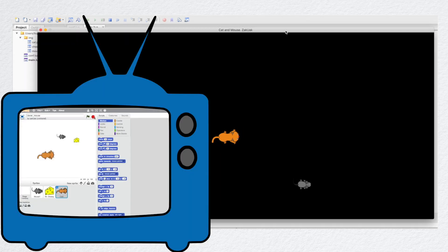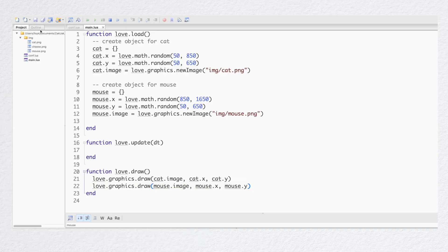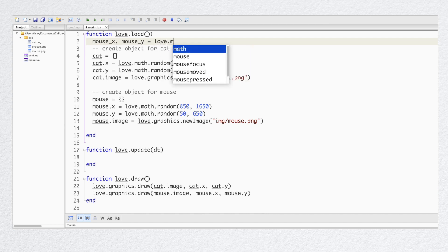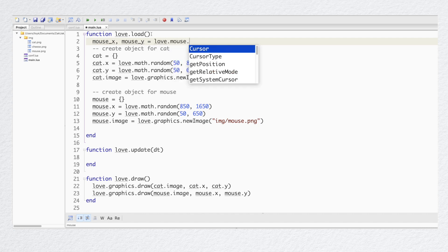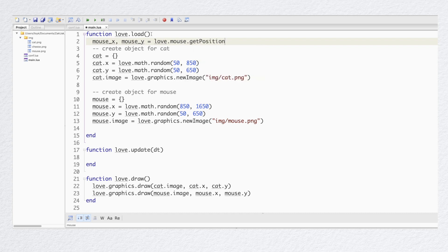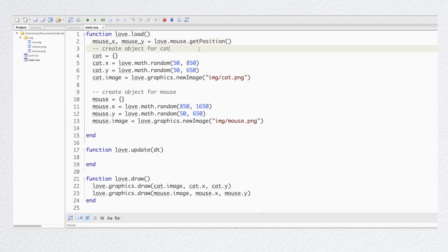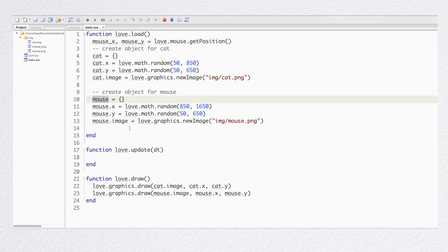If you take a look at my first Scratch game, my mouse is moving there towards the computer mouse pointer. Let's see how to do it in Love2D. In Love, there is a special function called love.mouse.getPosition that returns the x and y coordinates of the mouse position. So let's add it to our program. But here is the confusing part — we already have a mouse object and it is responsible for our game character, the mouse.